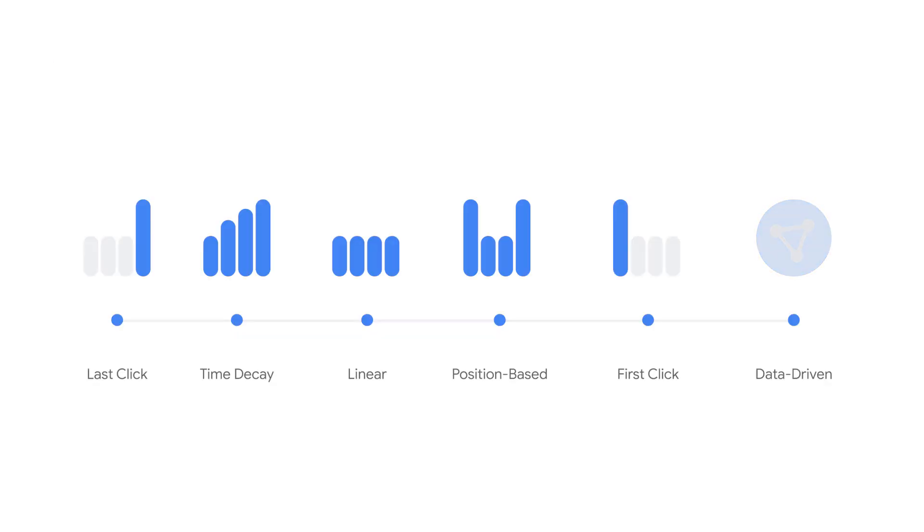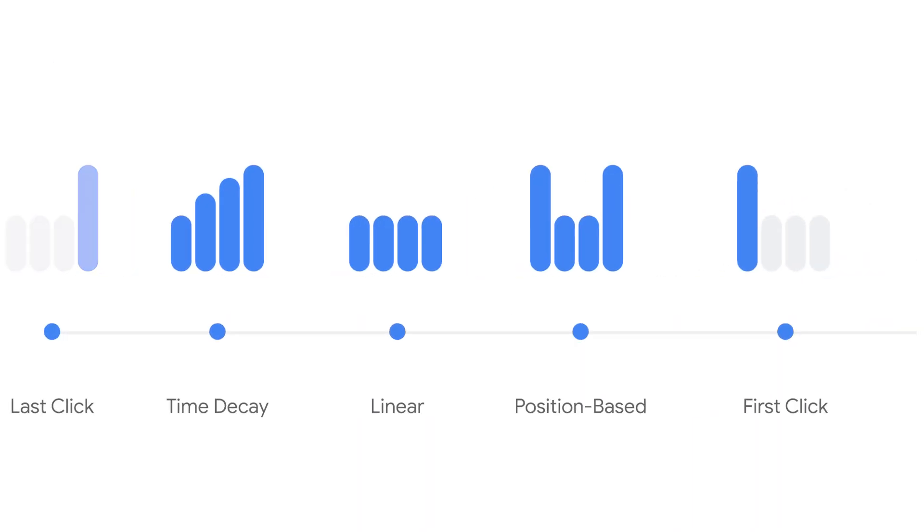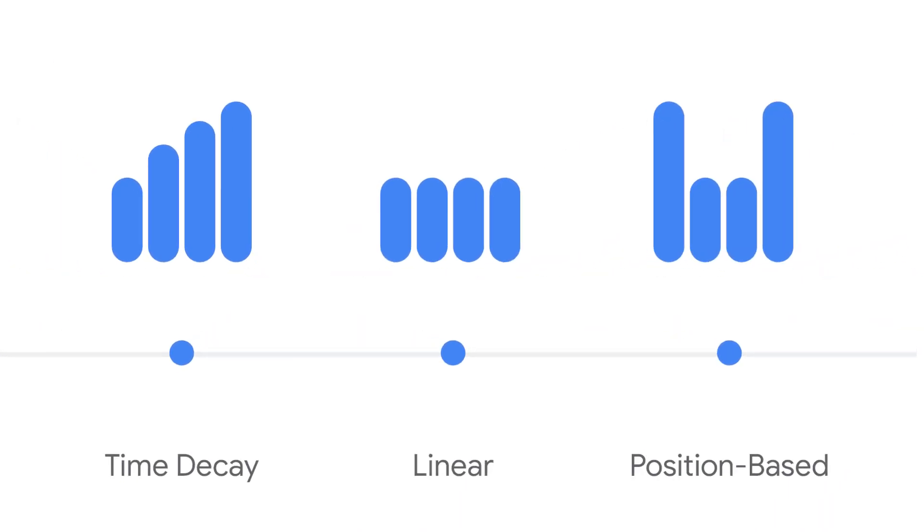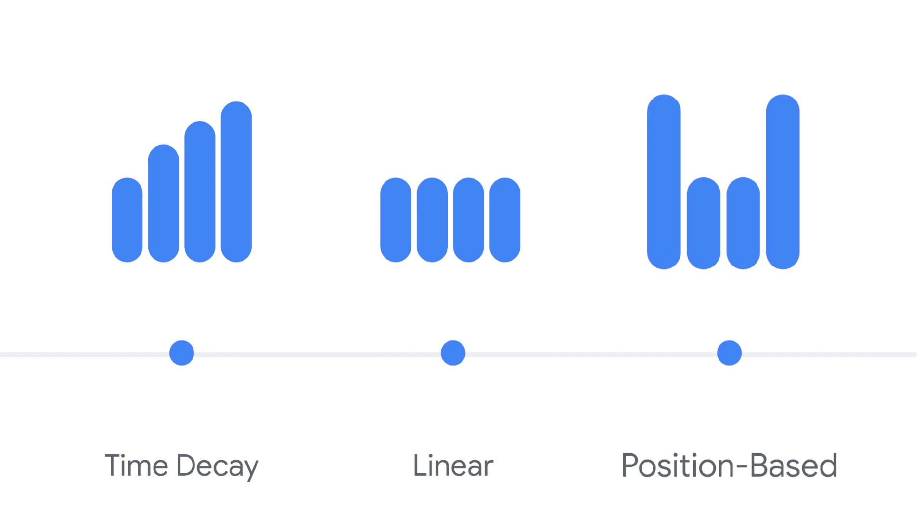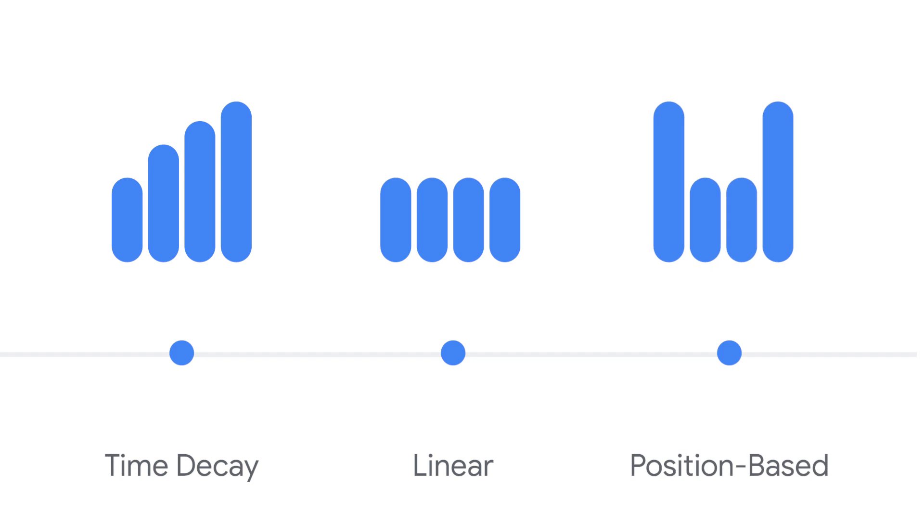If data-driven isn't available in your account, choose one of the rules-based and multi-touch attribution models. The rules-based models include time decay, linear, and position-based.